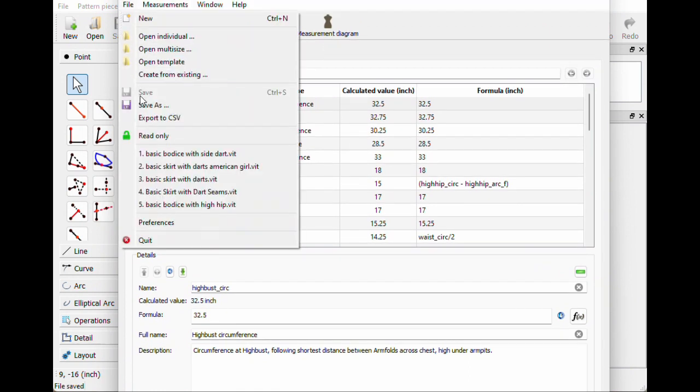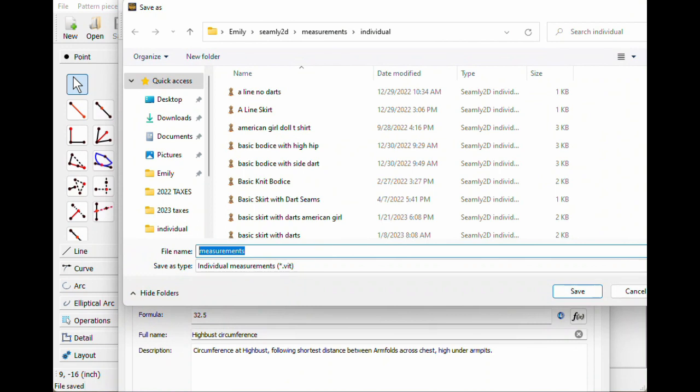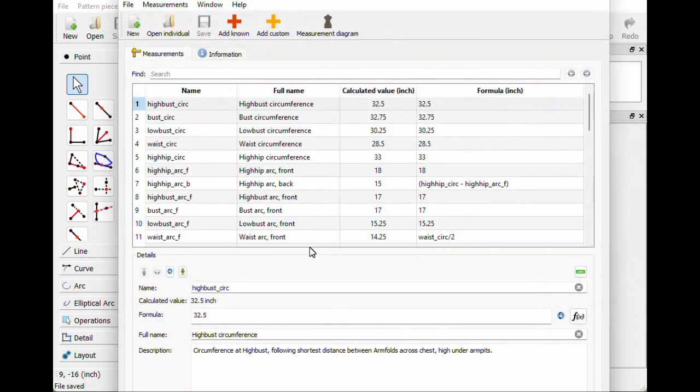So I'm gonna hit File, Save As, and let's call it the exact same thing: princess seam dress. Save. Perfect.